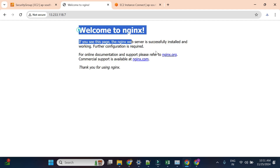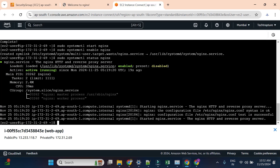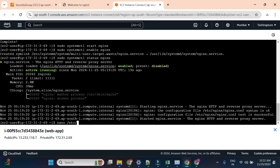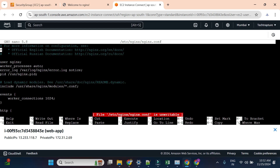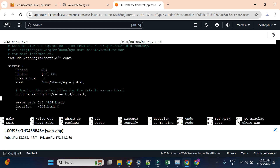Now I don't want to display the default nginx message — I want to display my custom content. To understand where this content comes from, I'll look at the nginx configuration file. I'll open it with 'nano /etc/nginx/nginx.conf'. You can see all the configuration for nginx, and importantly the root is set to '/usr/share/nginx/html' — that's where the content is served from.